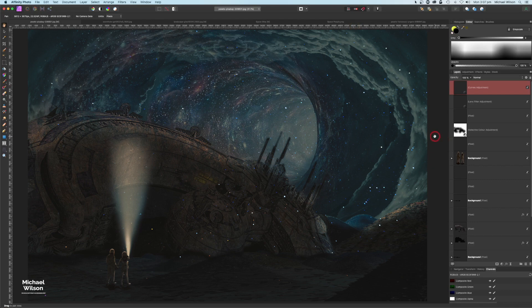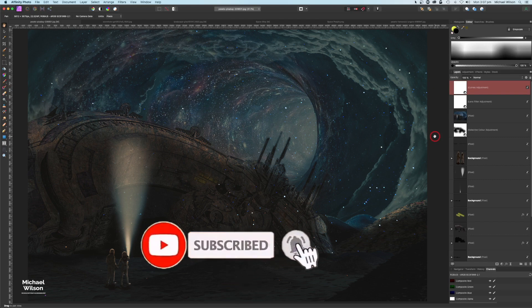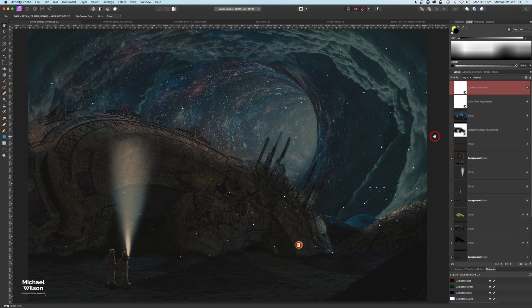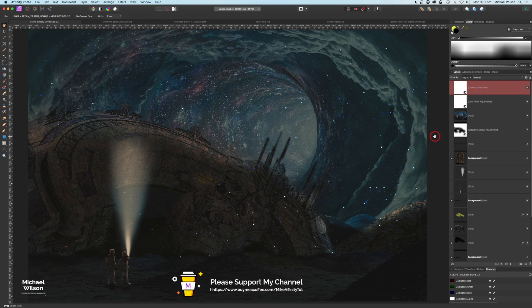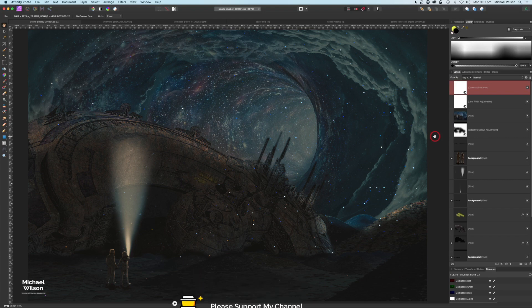There we go everybody, that is my tutorial for this week. I hope you've enjoyed it as much as I enjoyed making it. If you did love the tutorial, please consider subscribing to my channel, hit the notification bell so you know when I upload my next video, and if you'd like to show your appreciation you can head over to the Buy Me a Coffee site. Until next time — stay well, stay safe, and I'll see you in the next video.